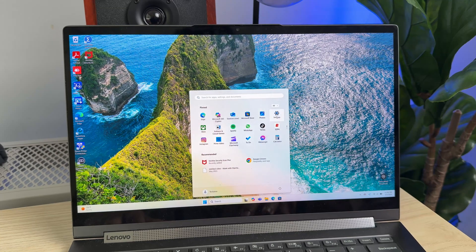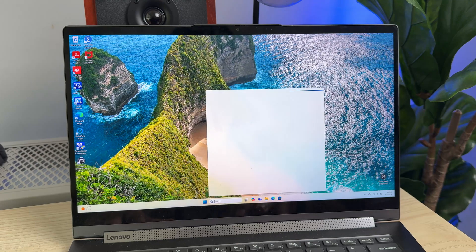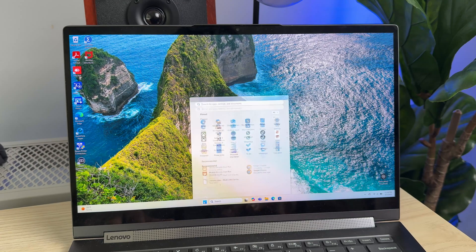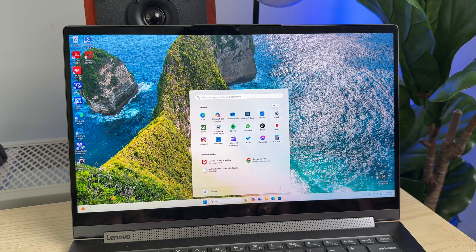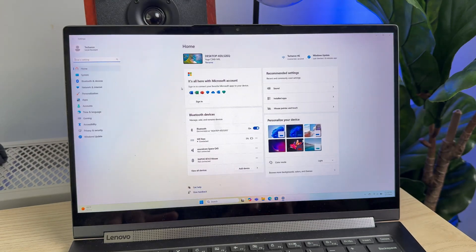Or alternatively you can search for Settings in this search bar. So now go to Settings.